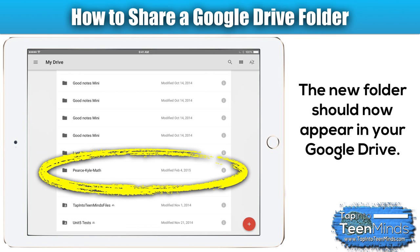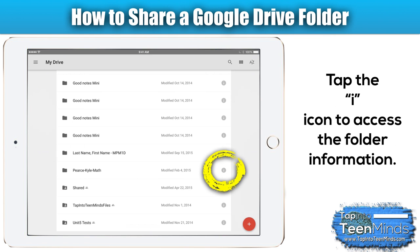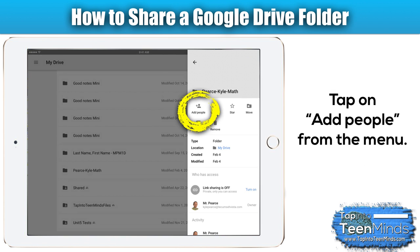You should now see the new folder in your list, and you'll notice a little eye icon to the far right. Tap on the eye for information about that folder, and then tap on add people from the menu.